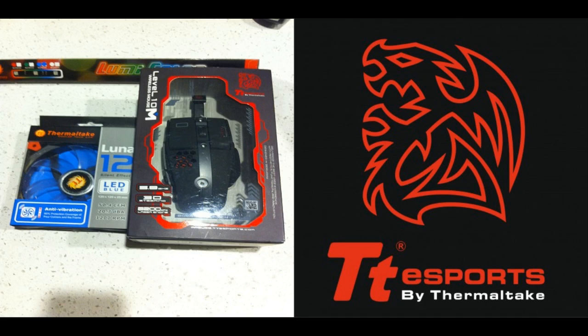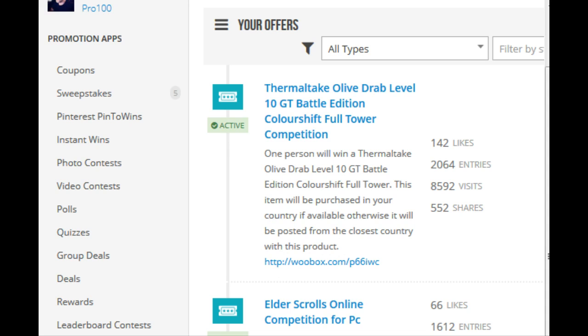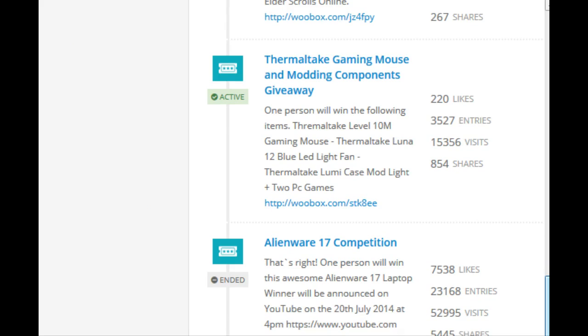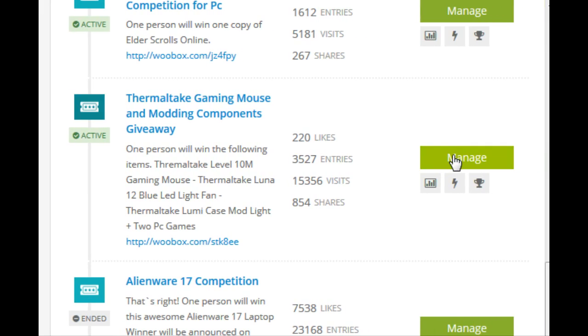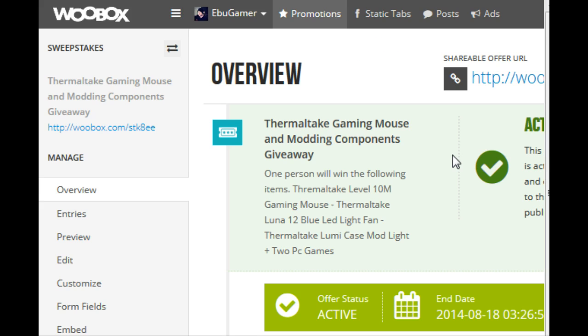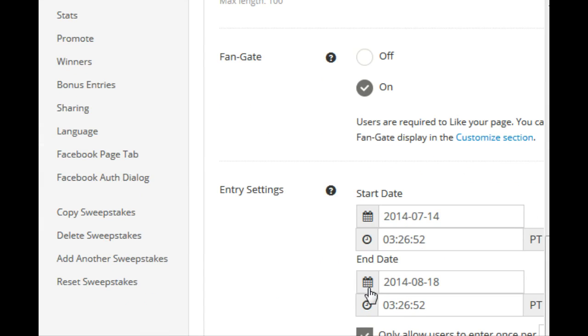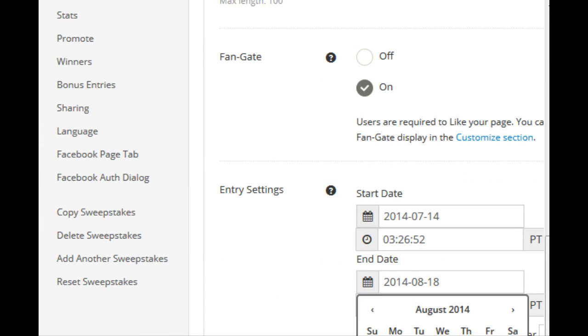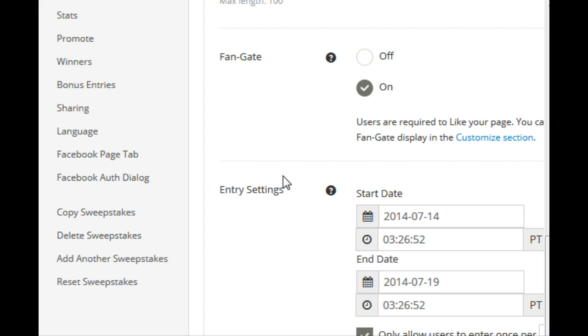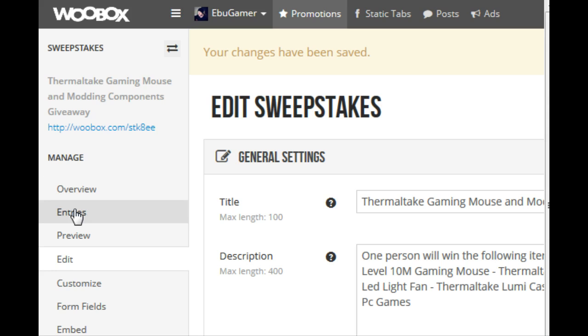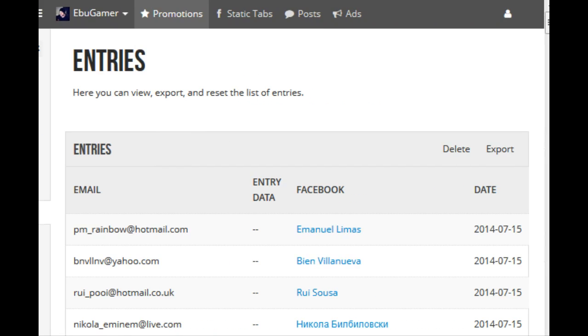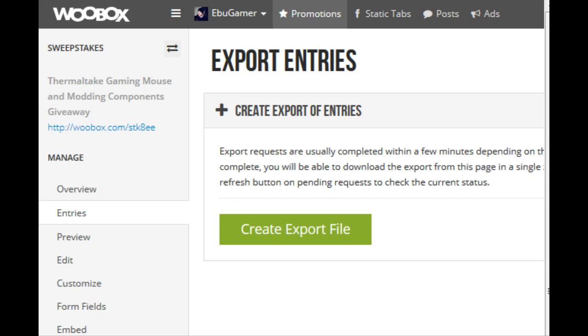This is gonna be a copyrighted song, so enjoy. Here we go, Thermaltake modding gear, only 3,527 entries. That's not many. Gotta add a couple more entries into that. Look at those beautiful names. I love every single one of you. Export file.